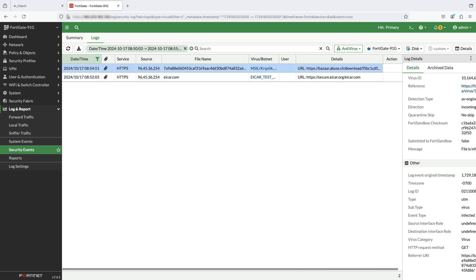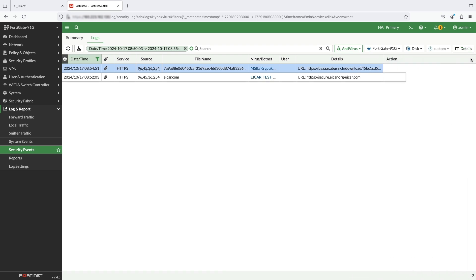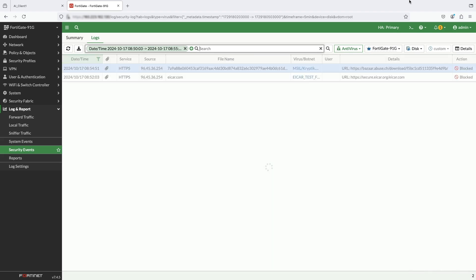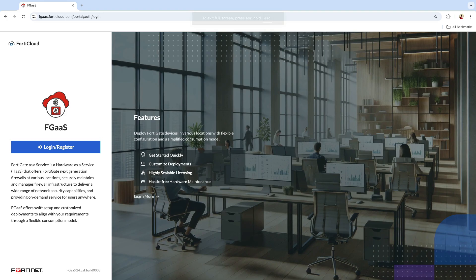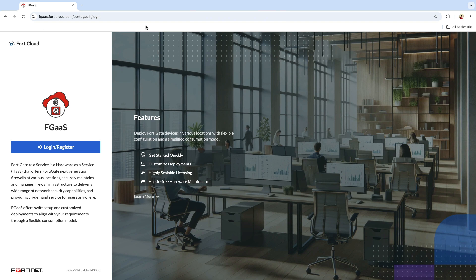The key takeaway from this demo is FortiGate web proxy integrated into FortiGate as a service offering empowers organizations to ensure secure, efficient, and policy compliant web access. Whether protecting your users from web-based threats, optimizing your internet bandwidth, or ensuring your compliance posture, FortiGate provides a comprehensive, scalable solution to meet your needs. Thank you for watching the demo.